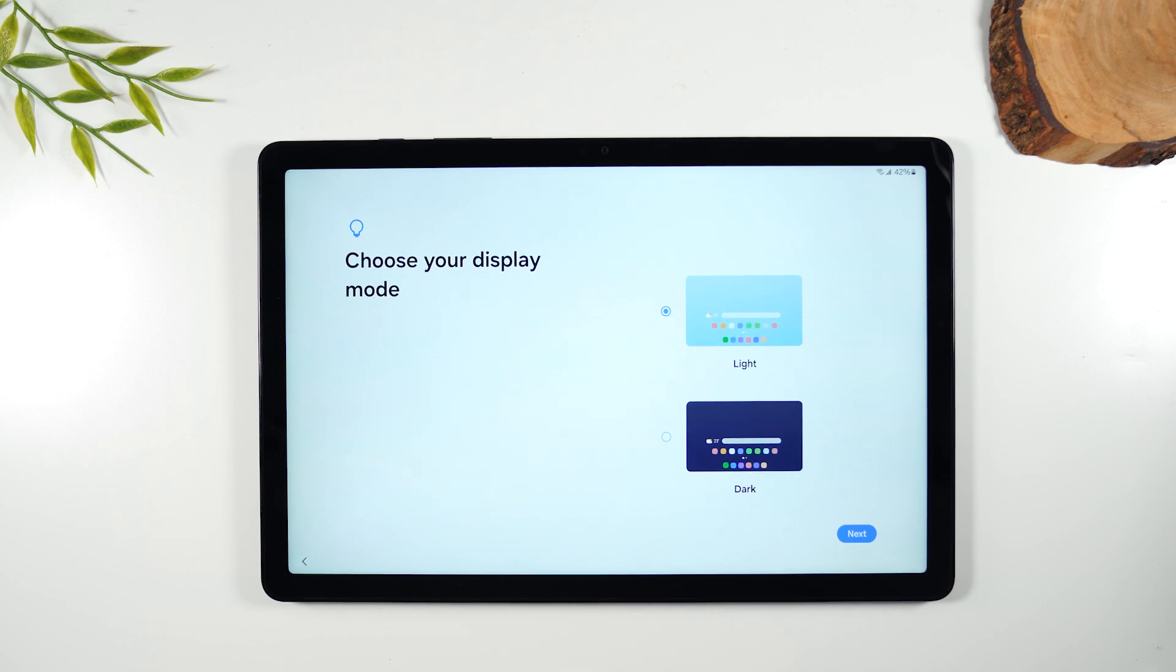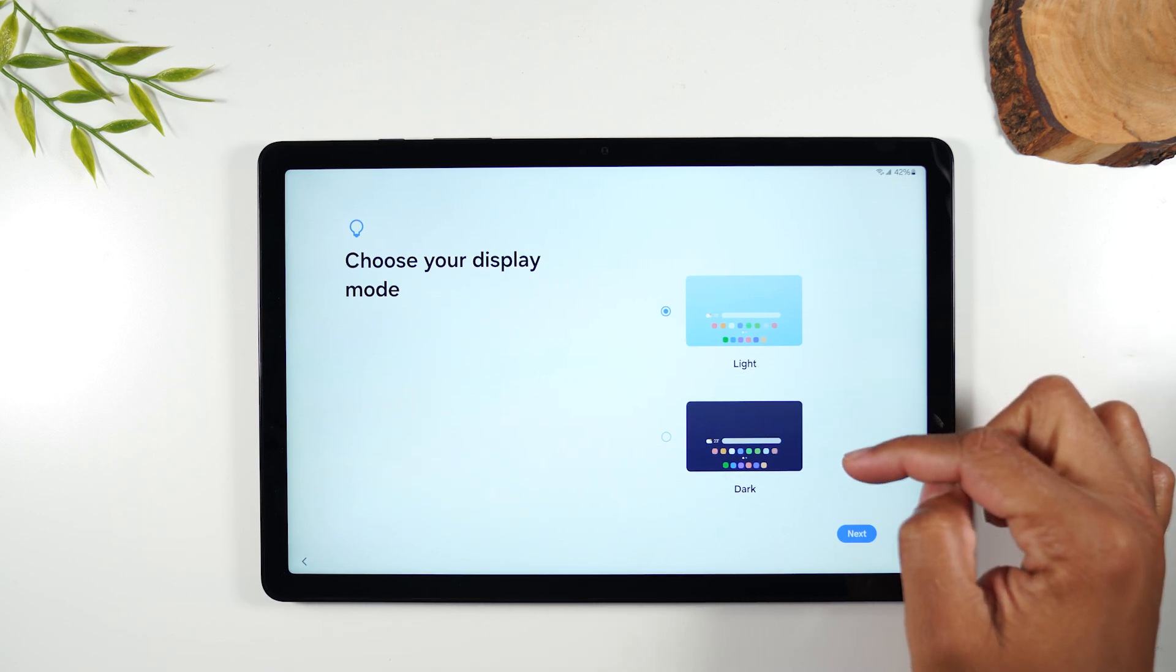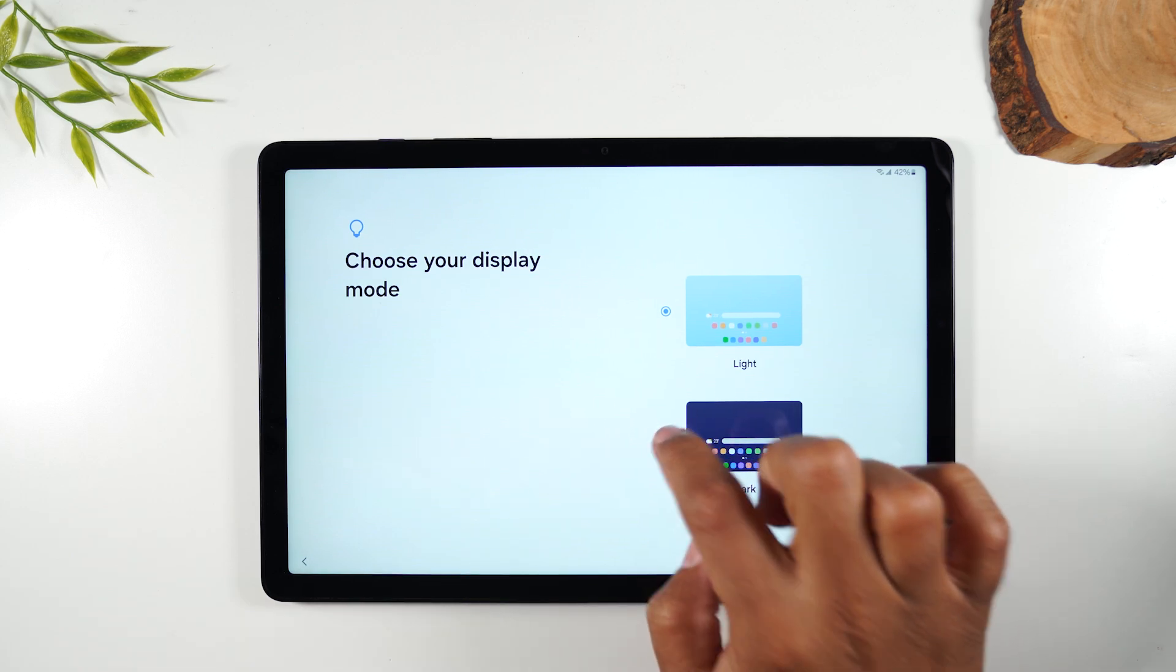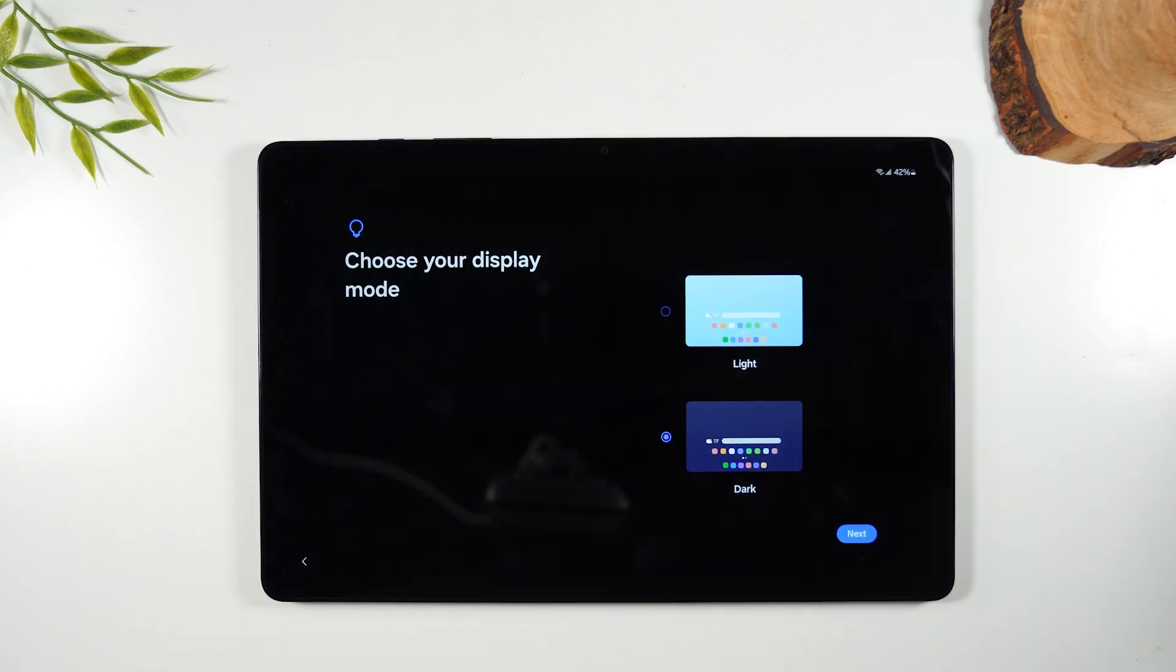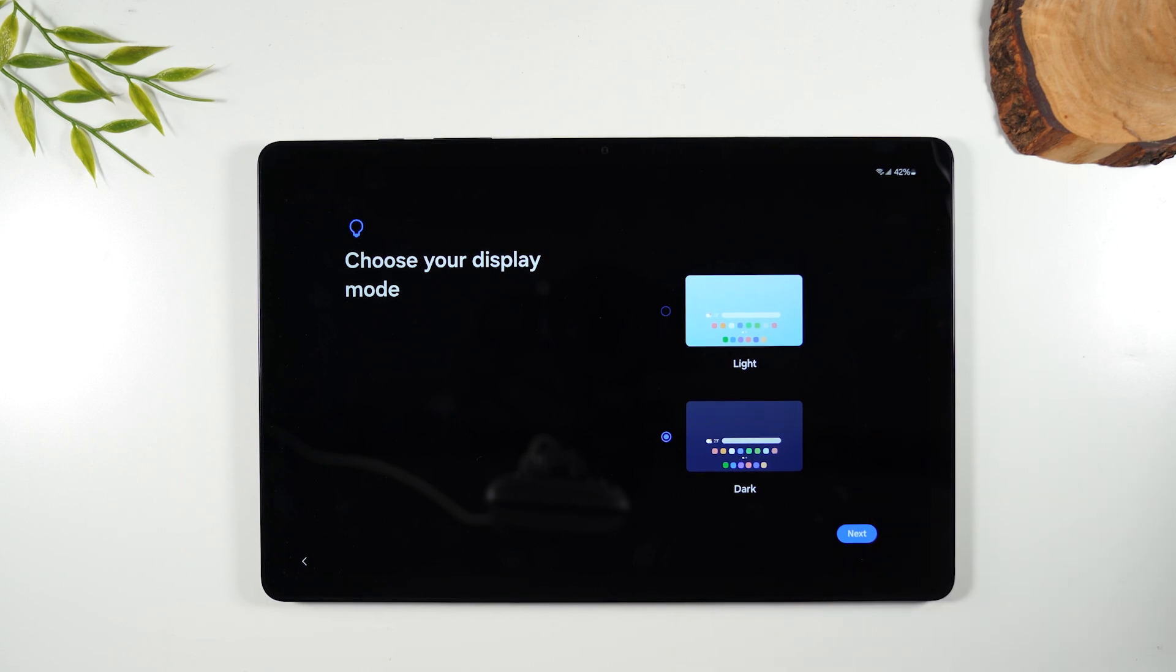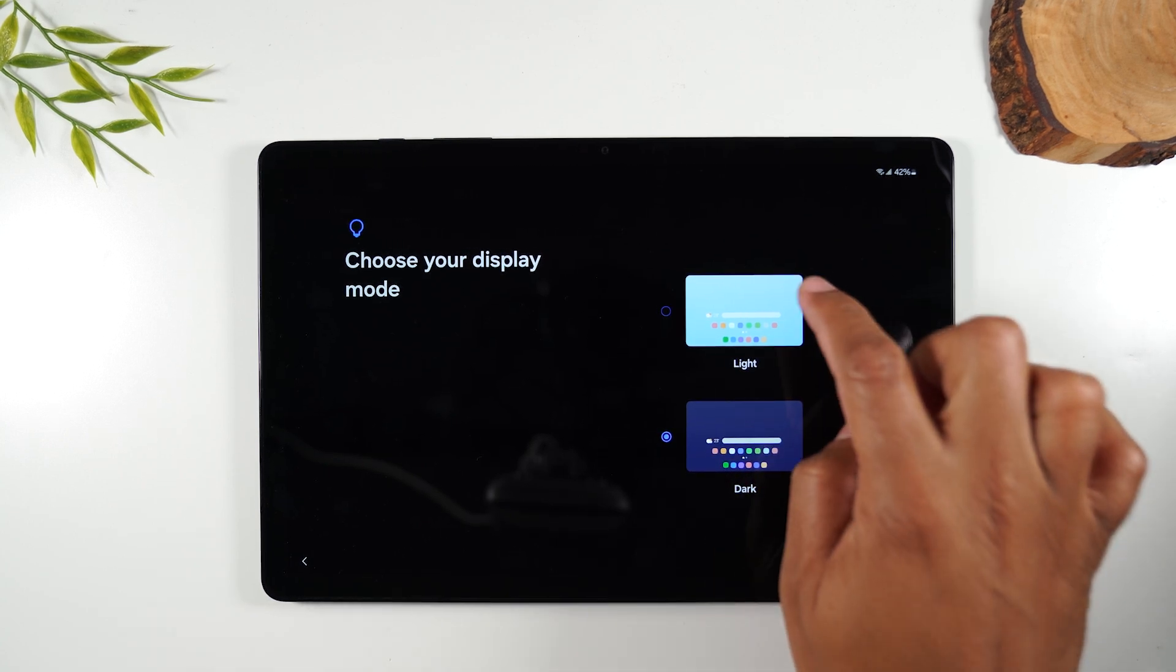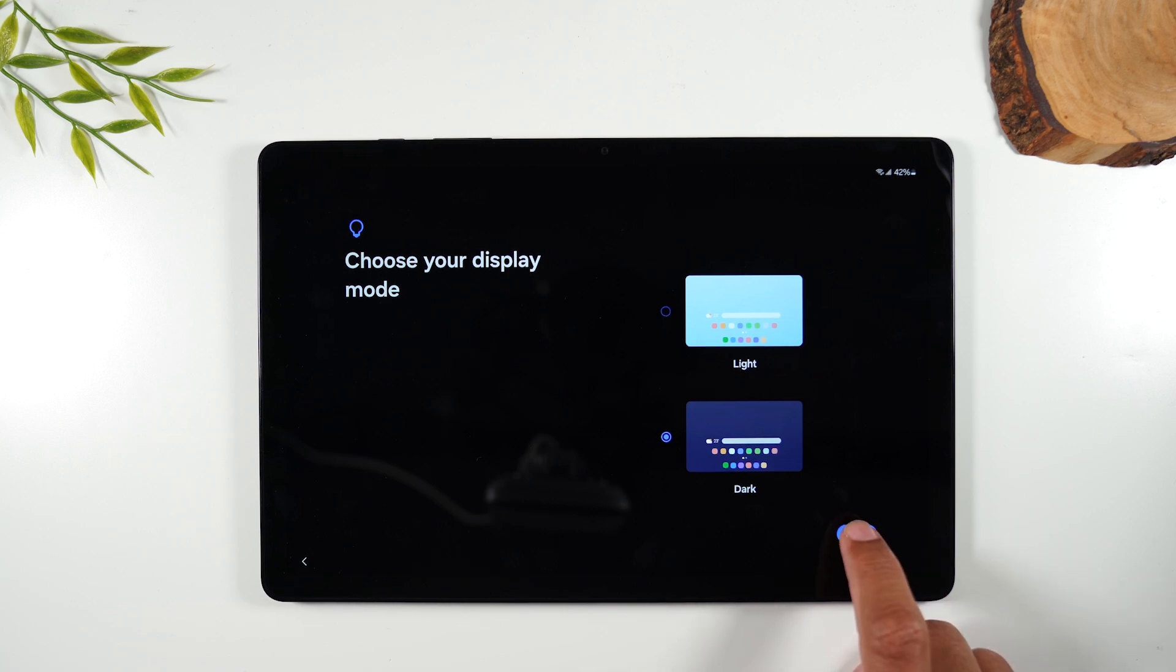Now the last thing is you can select what your display is going to look like. I tend to like dark mode because it uses a little bit less battery and it has it gives the tablet kind of a nice and cool look. So I'm going to choose dark. You choose the preference that aligns better with you.